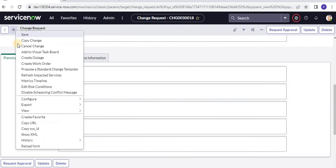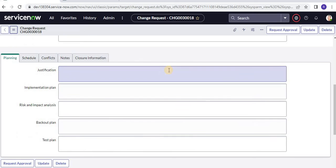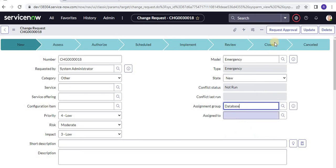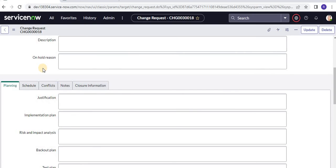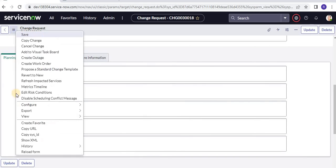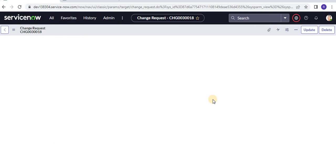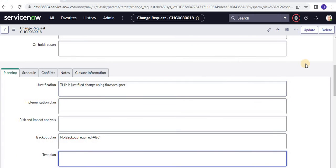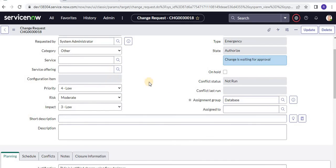So this particular flow is now activated. Let's update this particular change record — let's reload it first. I'm assigning a group to this so that the record is updated, type is emergency, domain is ABC. Let's wait and see if the flow runs. Let's refresh it. You can see this is updated — backout plan is updated, not the test plan. This ensures the proper flow is running behind this change record.